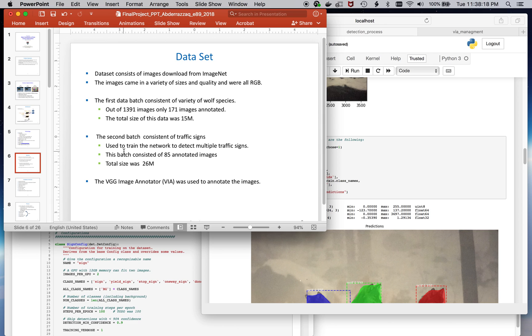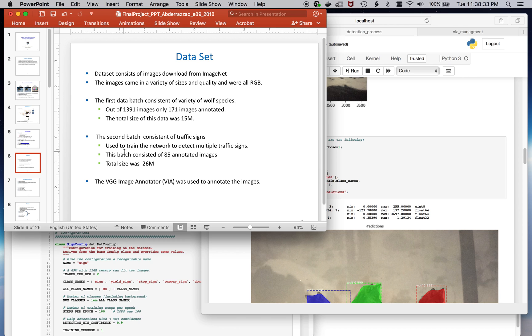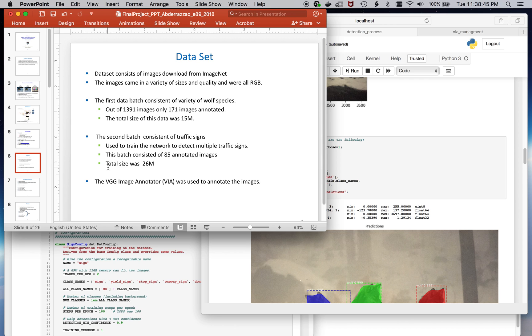The dataset that I used, I used two batches of two different types of data. One batch consisted of different wolf species. There were close to 1,400 of them, but for this project I was only able to get 171 annotated. The training set size was 15 MB. The second batch was a collection of different street signs and an even smaller set there.